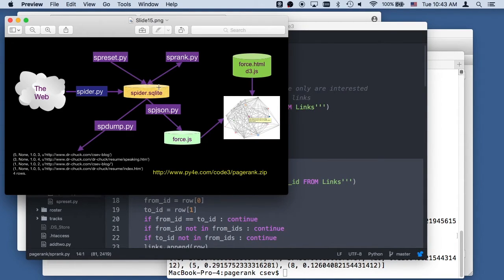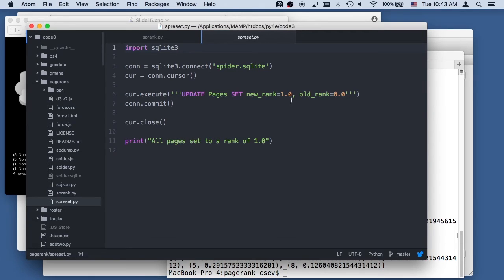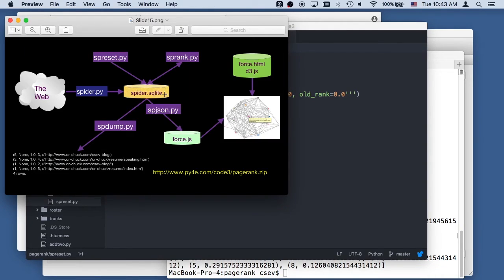So that was SP rank. SP reset — we can look at that code, though I won't bother running it. It just sets the old rank to one — that's it. That's as much code as you've got; it just restarts it and lets it rerun. I'm going to stop now and start a new video where I talk about this phase here, where we're actually going to visualize the page ranked data.